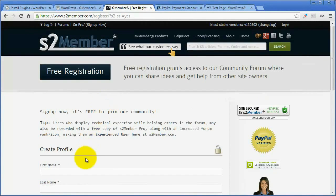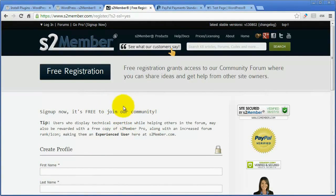Just fill this out and you'll get access to that. And then also, should you need to ask a question or if you want to take part in the community, you'll have the account to do that.